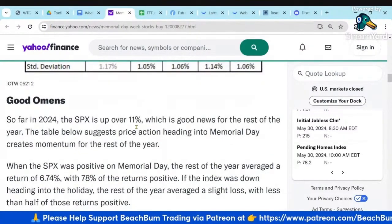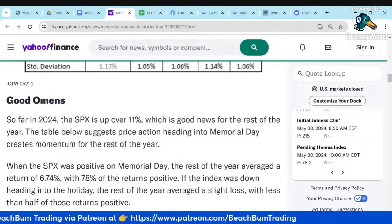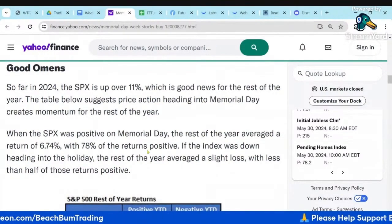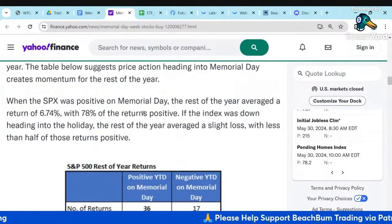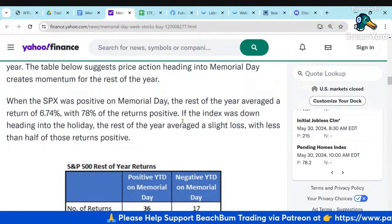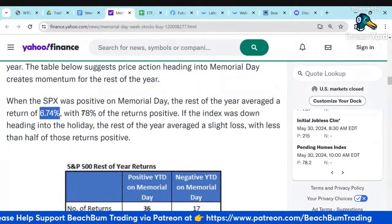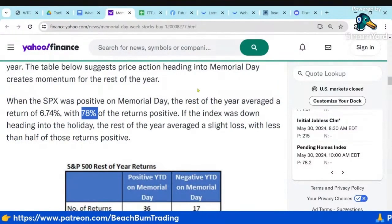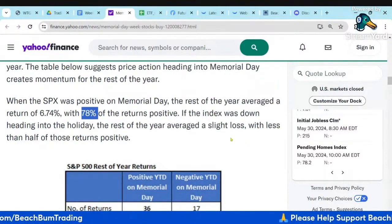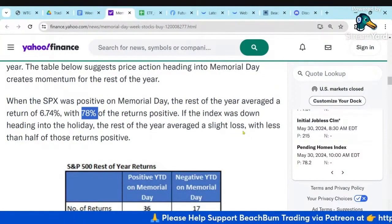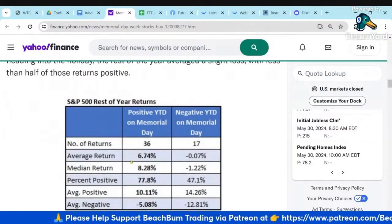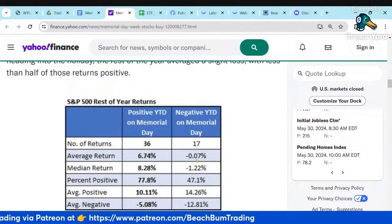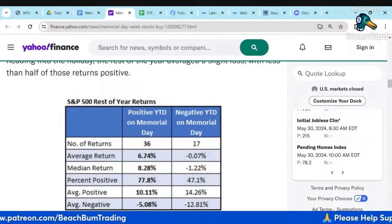So far in 2024, the S&P is up over 11%, which bodes well for the rest of the year. When the S&P is positive heading into Memorial Day, the rest of the year averaged a return of 6.74% with 78% of returns positive. If the index is down going in, the rest of the year averages a slight loss of negative 0.07%.